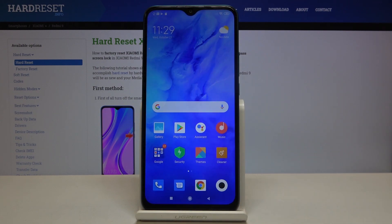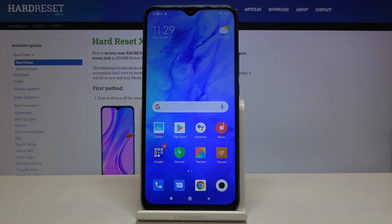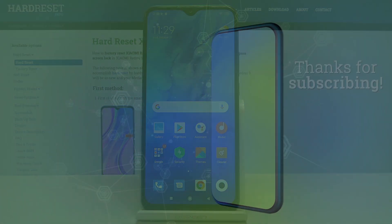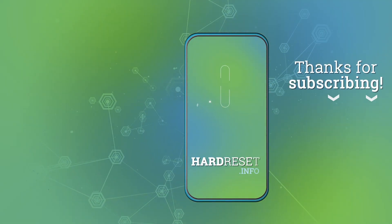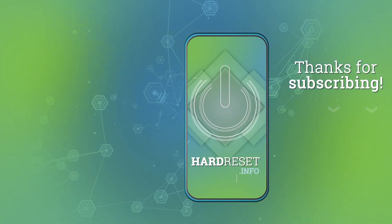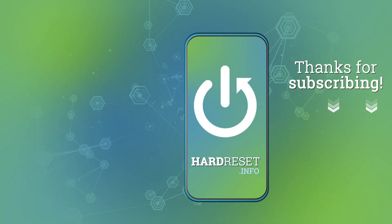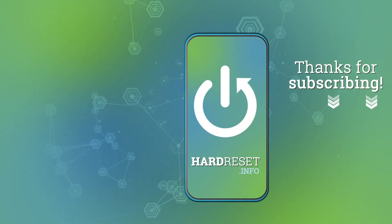Now it is downloading, and after that it will be successfully installed and updated. So that's all — this is how to update apps on your Xiaomi Redmi 9. Thank you so much for watching, and if you found this video helpful, please hit the subscribe button and leave a thumbs up.